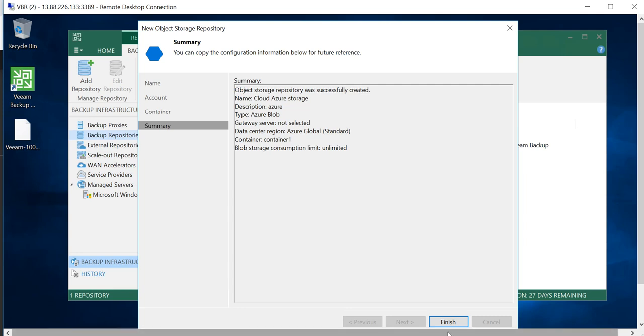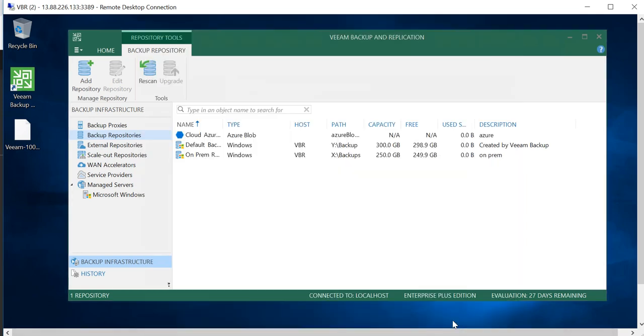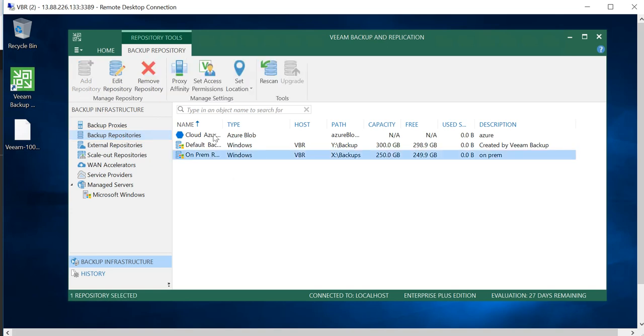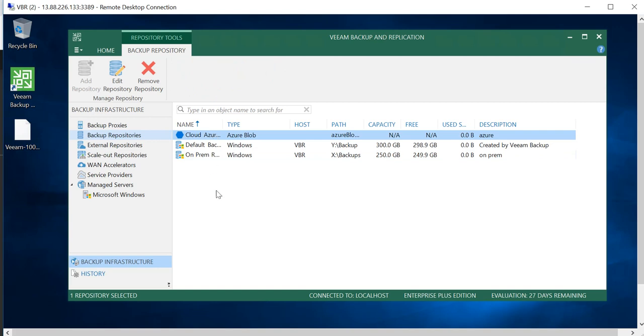You'll get a brief summary and you can click on Finish. So so far we have created an on-prem backup repository and I've also added the cloud Azure storage which we have created and integrated with Veeam Backup Server.